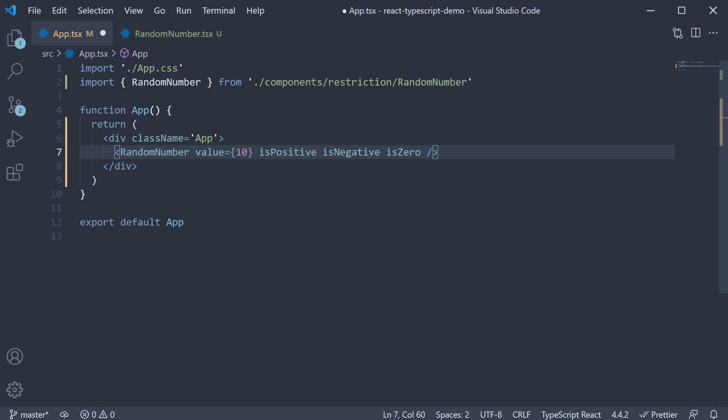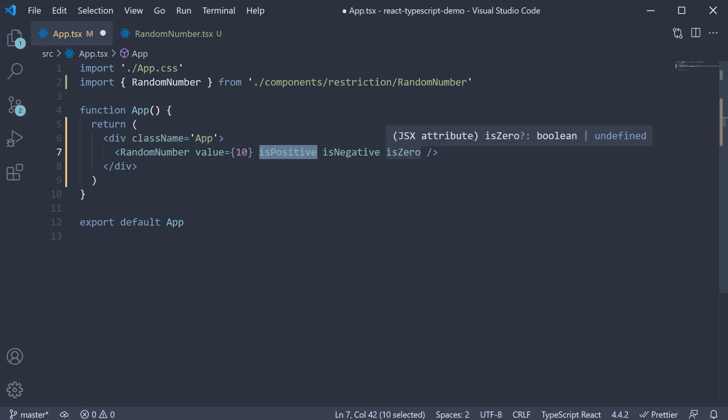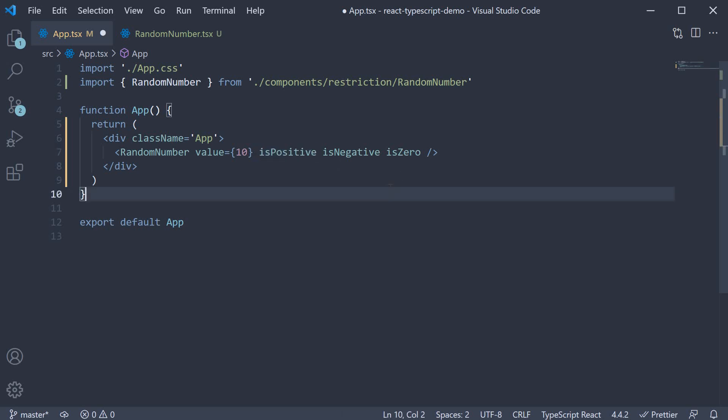If is positive is passed in, is negative and is zero should be disallowed. Similar restrictions with the other two props set to true. Let's see how to do that.